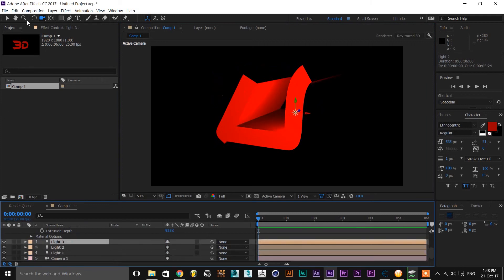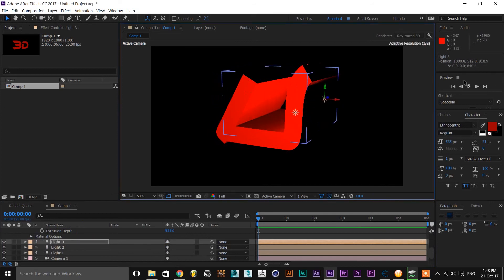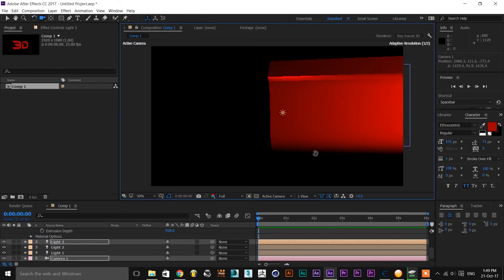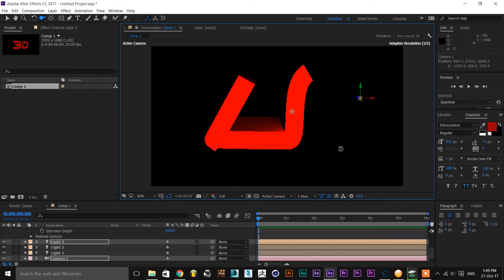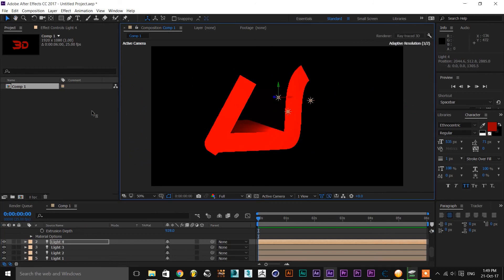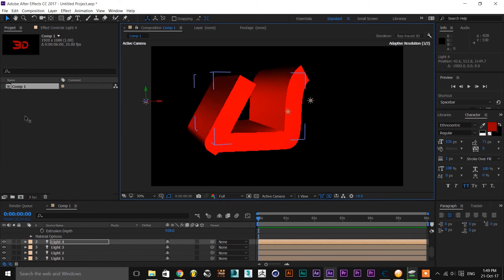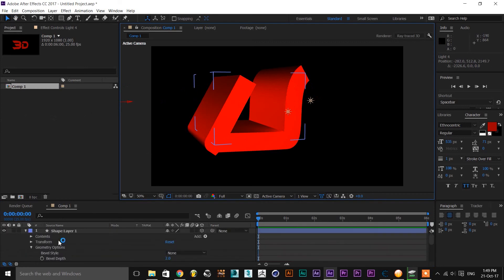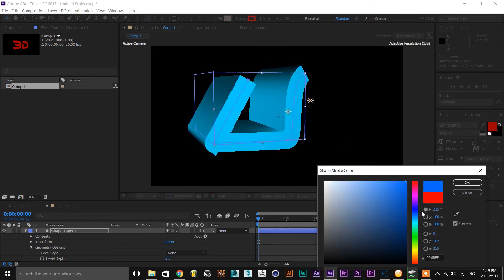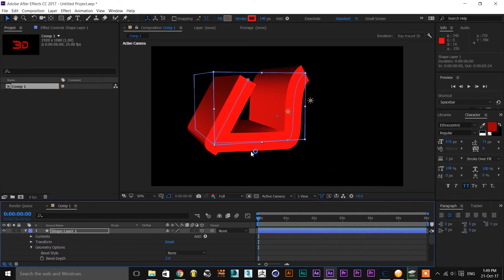Use Ctrl+D to duplicate, then go back. Adjust position, shape color changes, and stroke color. Colors change, so we can create 3D effects.